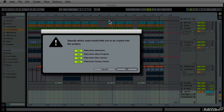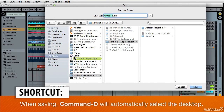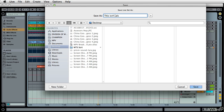Basically it says: everything that's in this project, put it in a folder on my desktop. Command D on the Mac gives me the desktop. I name it appropriately and take this little dash out.